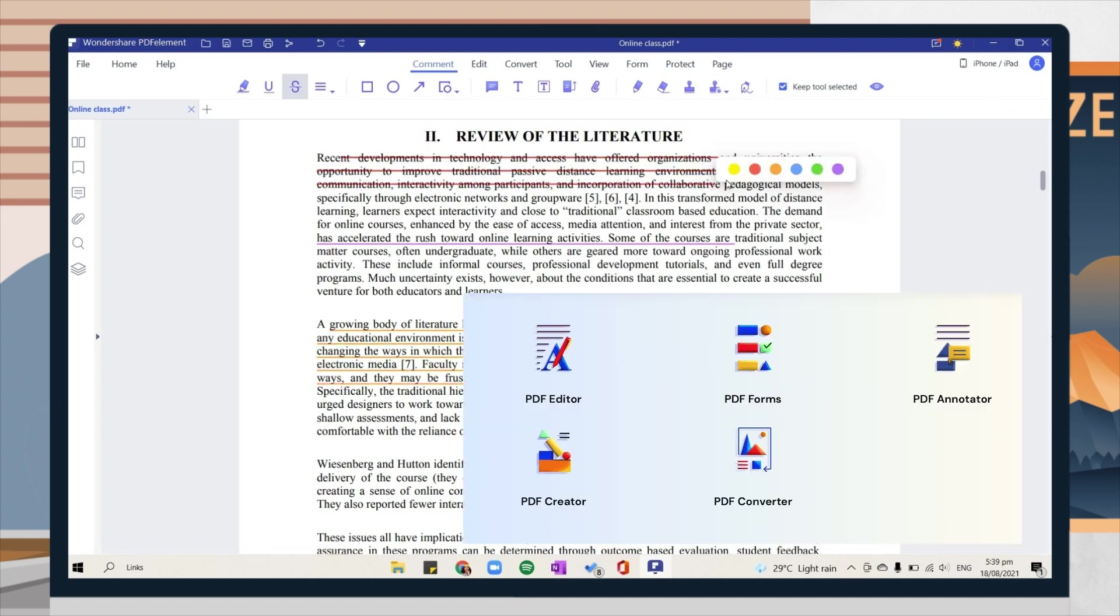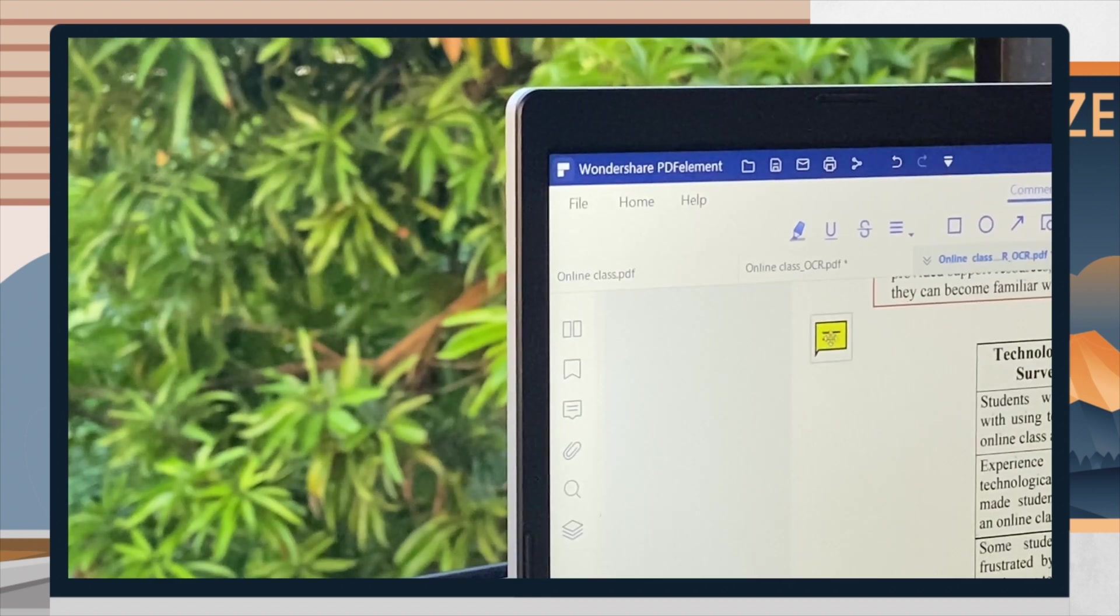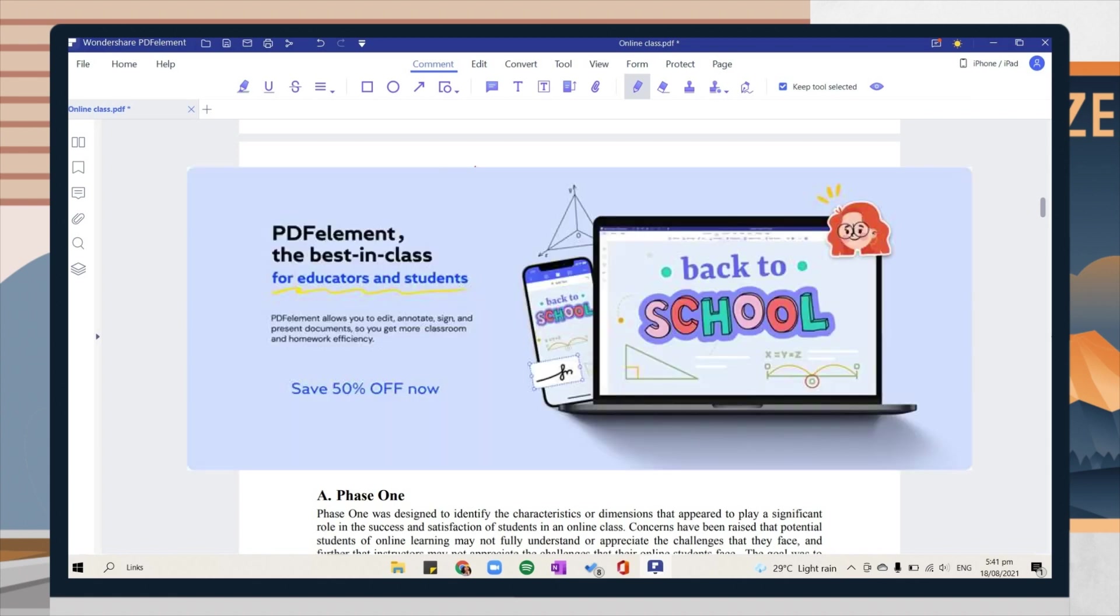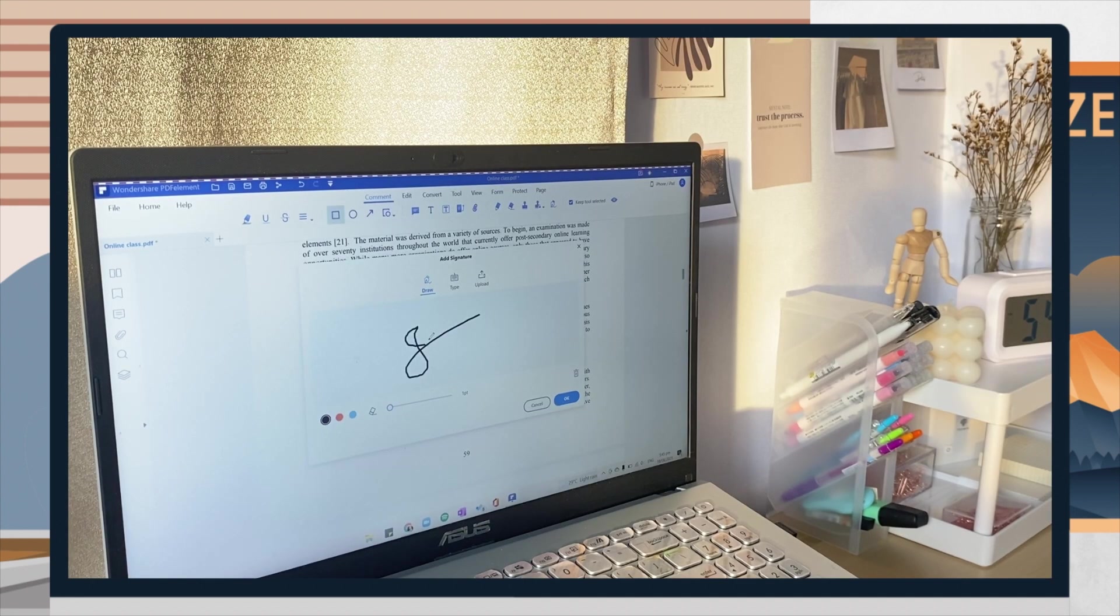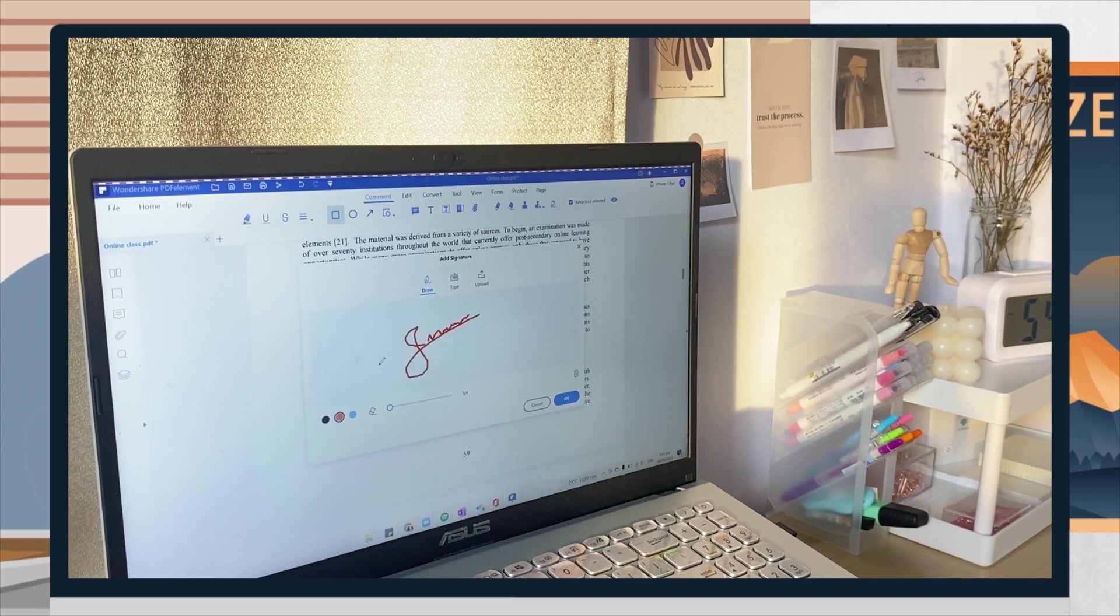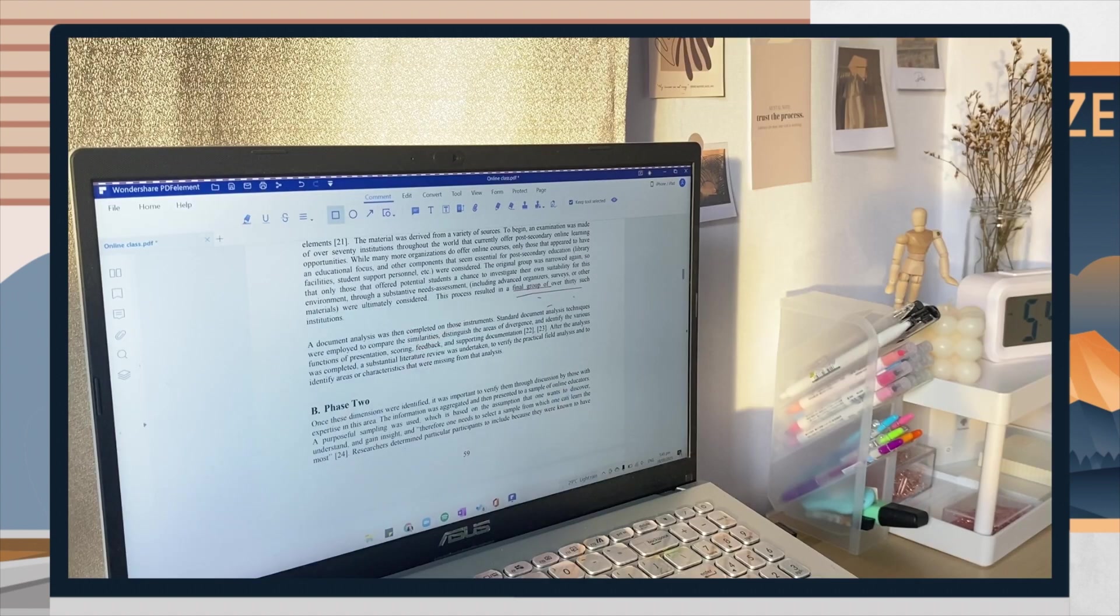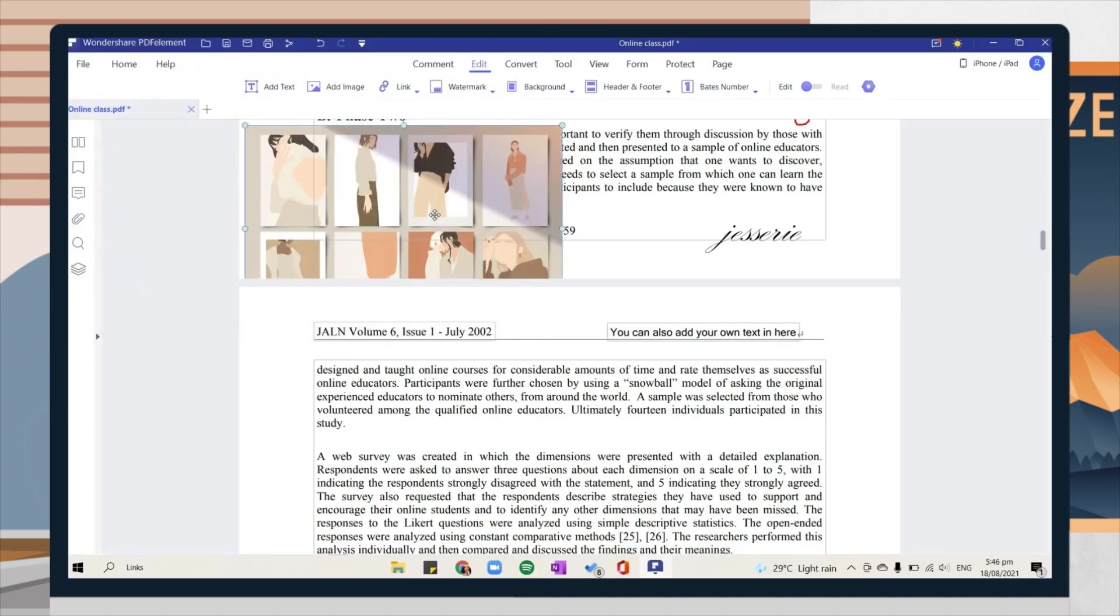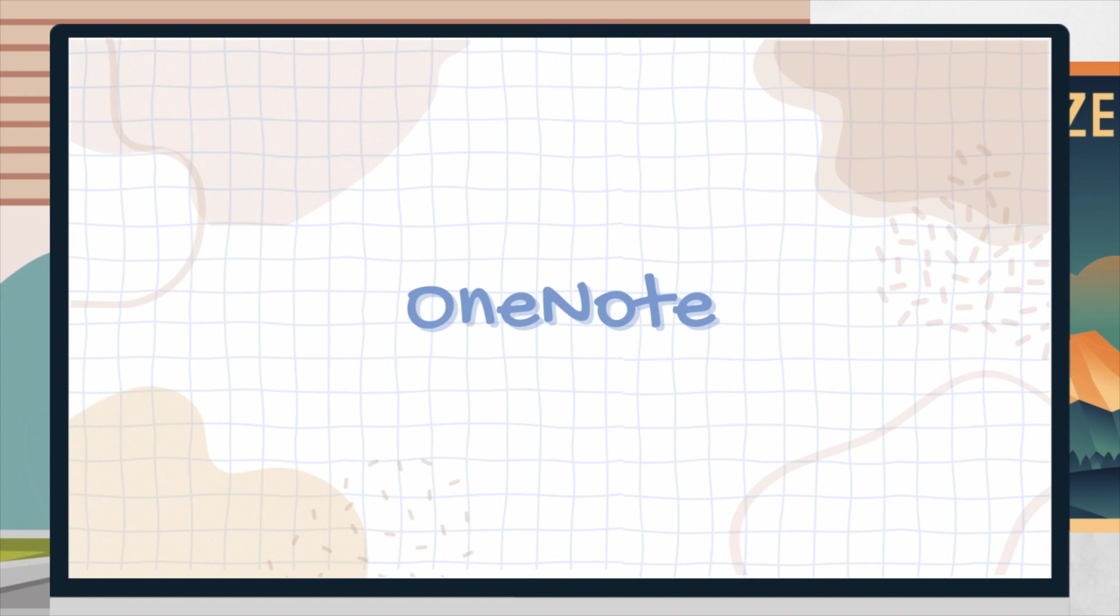So for a recap, PDF Element is really a must-have app that students should use. It allows you to edit, convert, annotate, protect, and sign documents, get OCR feature, create forms, and more. They have a back-to-school deal up to 50% off, so go check it out. I have a link for you below in the description box. I want to thank PDF Element for sponsoring this video, and even if they didn't reach out, I still highly recommend this app.